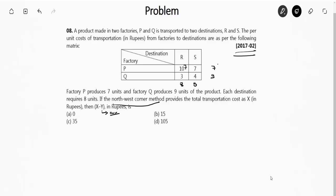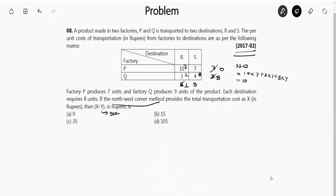Using the North West Corner method: the first allocation is the minimum of 7 and 8, which is 7, assigned to cell (P, R). The remaining supply from P is 0 and demand at R is 1. Then 1 is assigned to (Q, R) and 8 to (Q, S). The cost is 10×7 + 3×1 + 4×8 = 70 + 3 + 32 = 105. So X = 105.